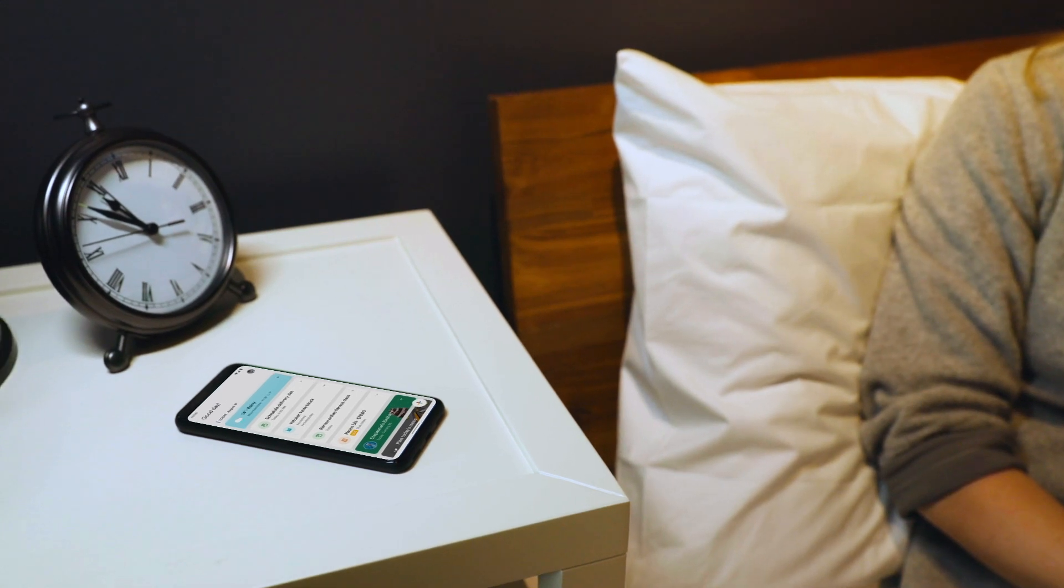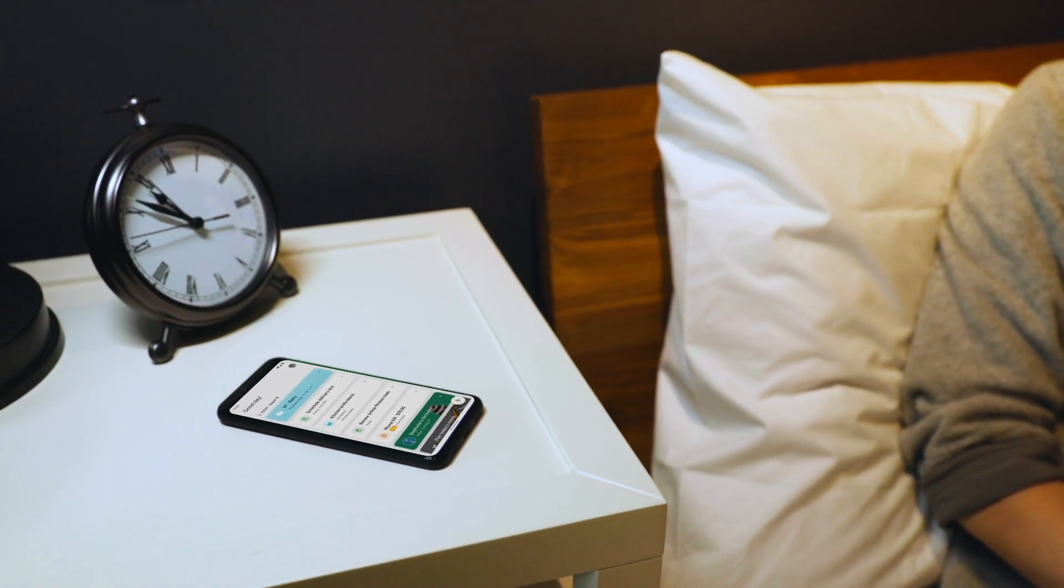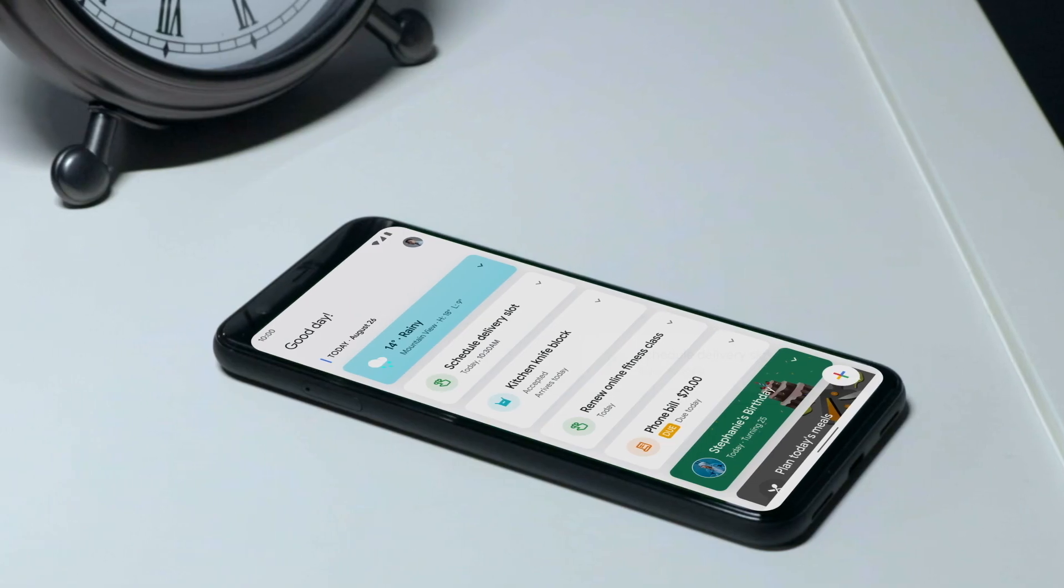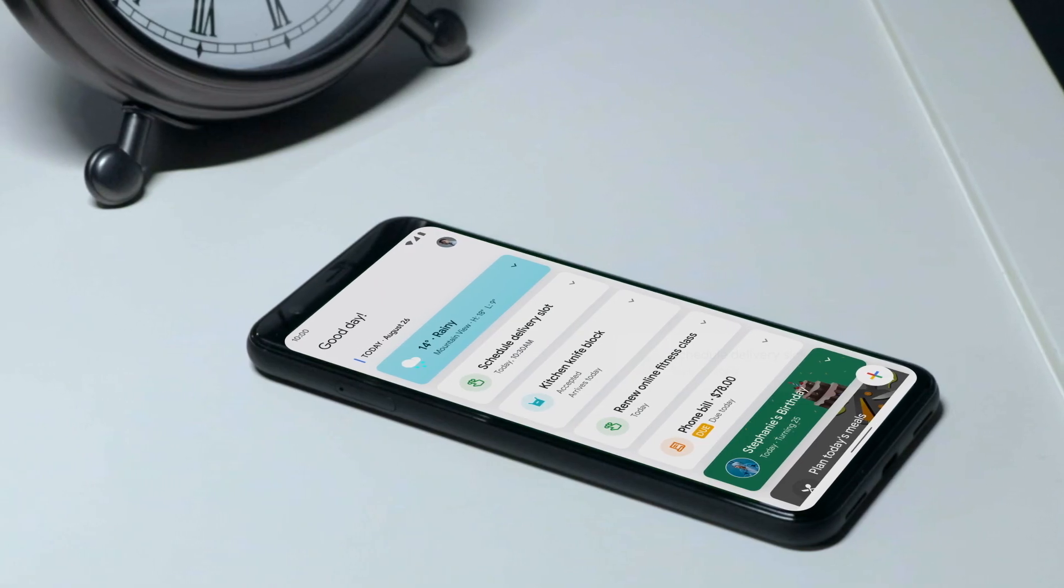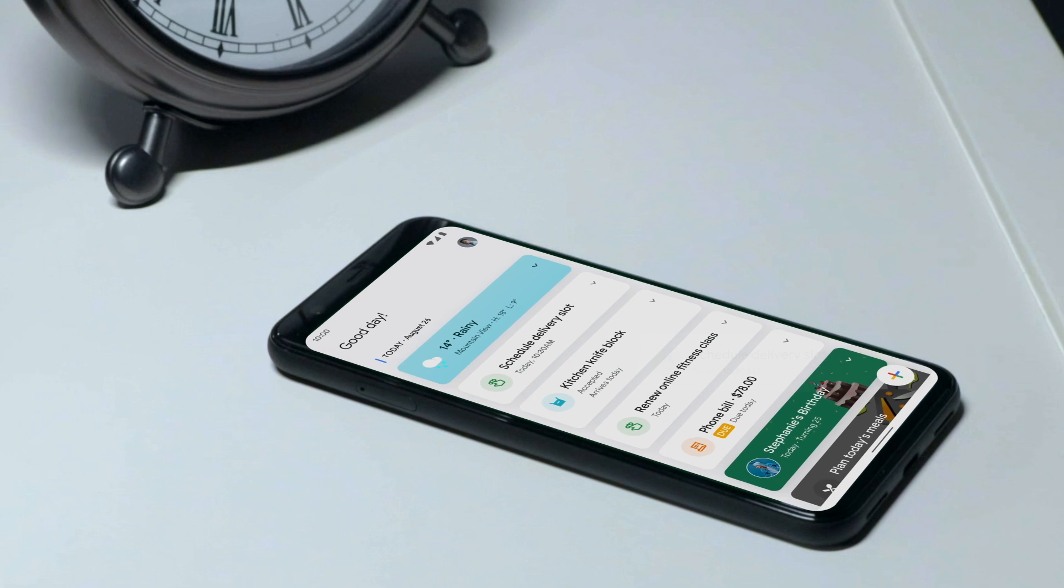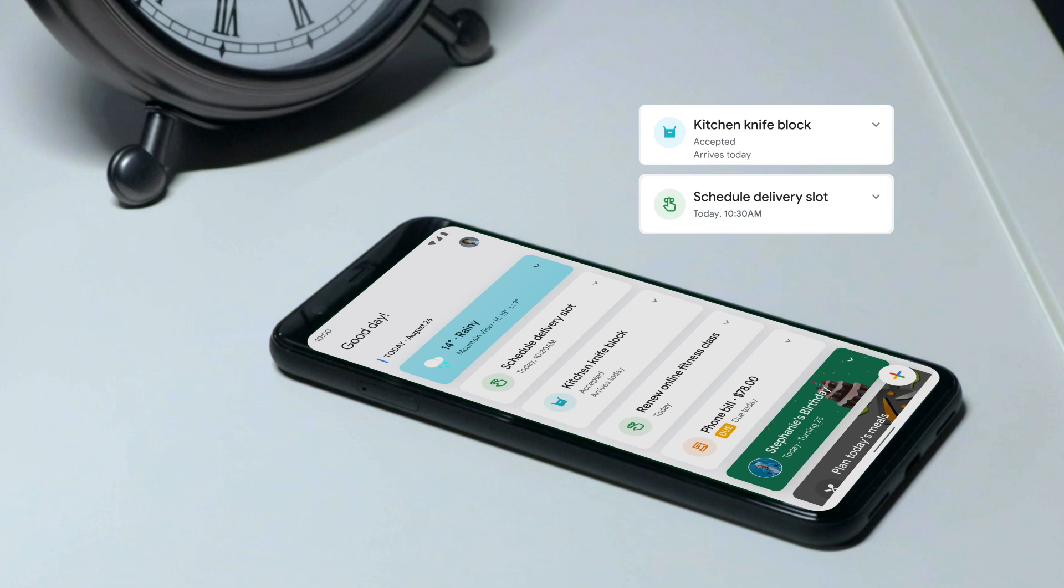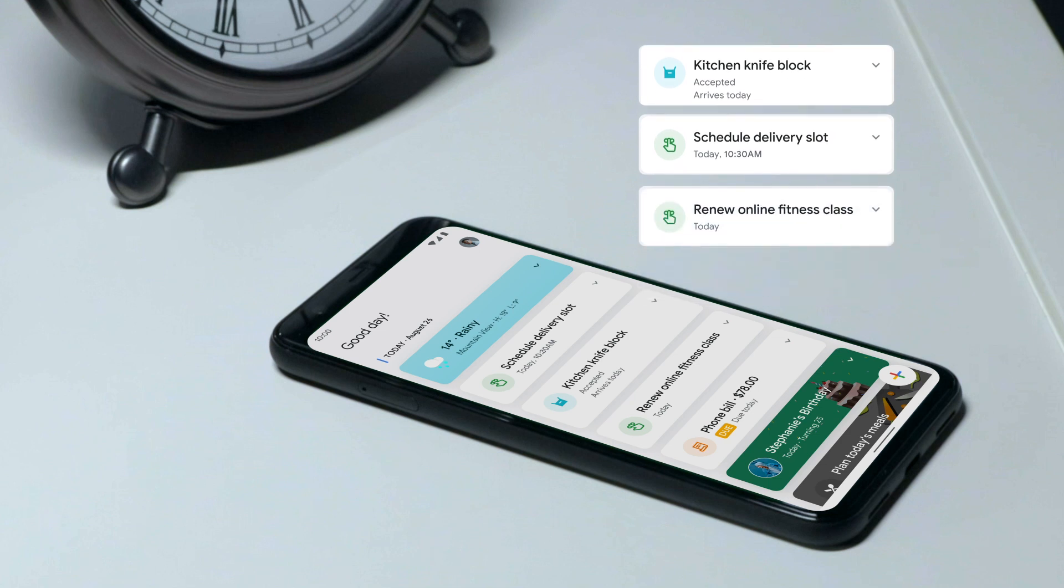Imagine you wake up in the morning and we send you a notification with the most important thing you need to tackle for that day. We can send you an alert and say, hey, your package is arriving later today, or remember to grab that delivery slot for your groceries, or that new online fitness class that you've been following has been posted for next week.